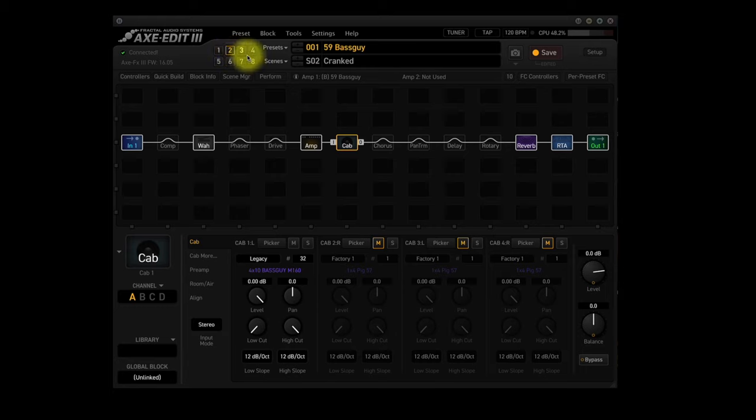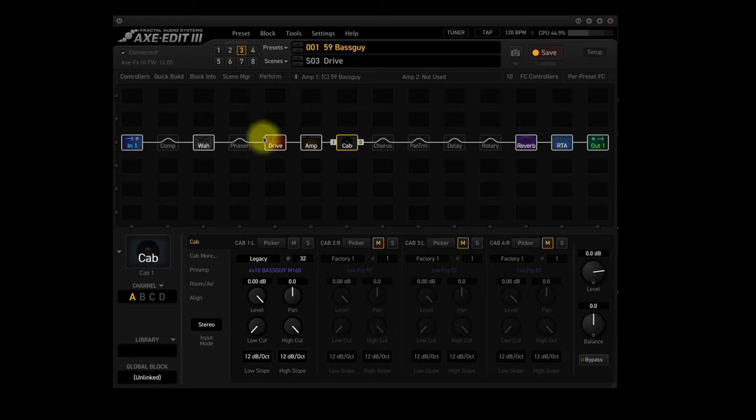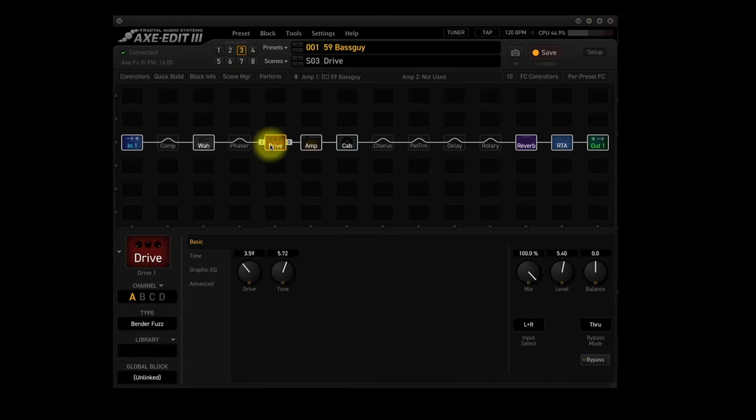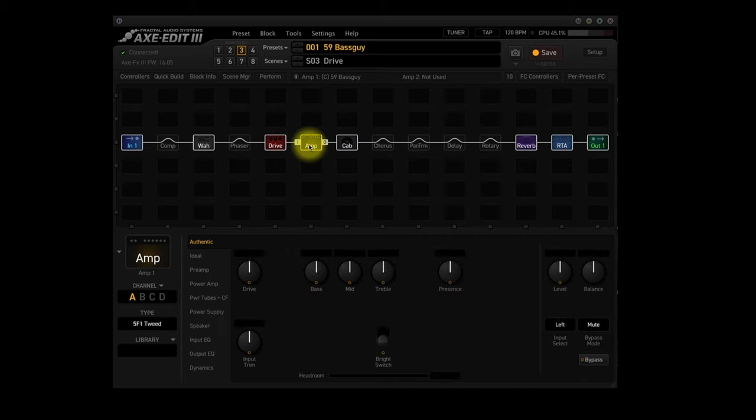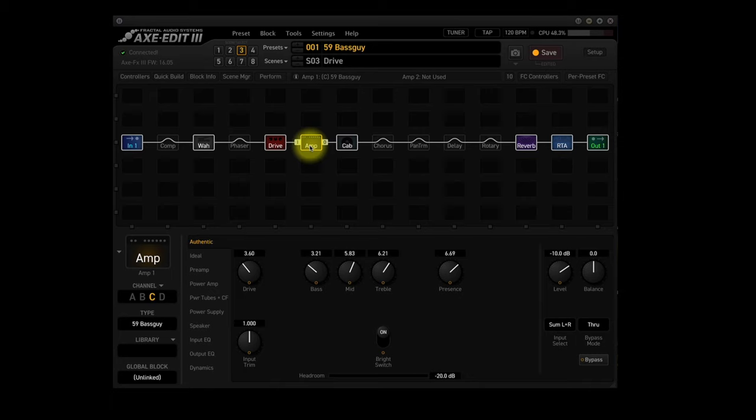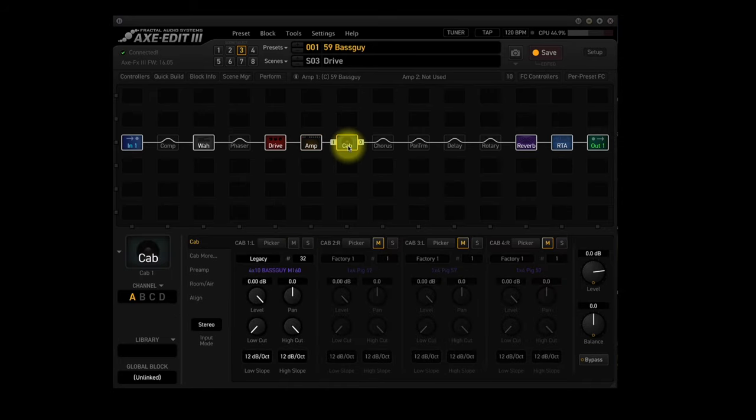Scene 3, Drive. This scene has the Drive 1 block turned on and it's using the Keylead Bender fuzz in Channel A. The Amp block is using Channel C which is the Bassman with the Drive not quite as high as Scene 2. It's using the same Cab, Reverb and RTA block settings as Scene 2.